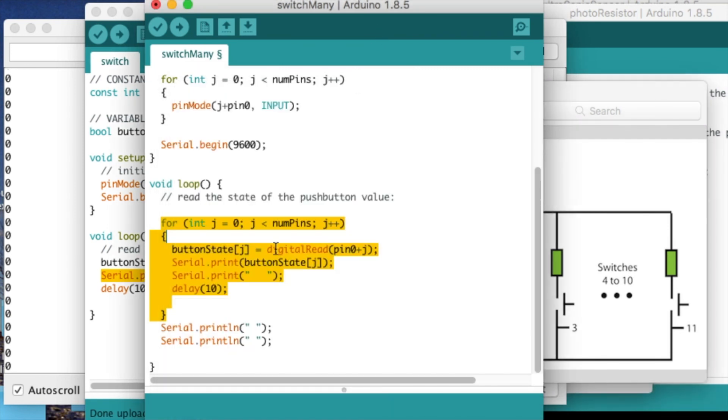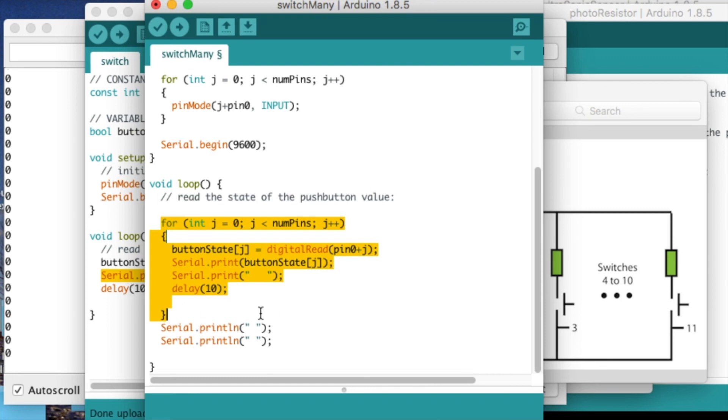Then storing it with the digital read function and storing it in this array button state, and then displaying that value, and repeating this over and over again.